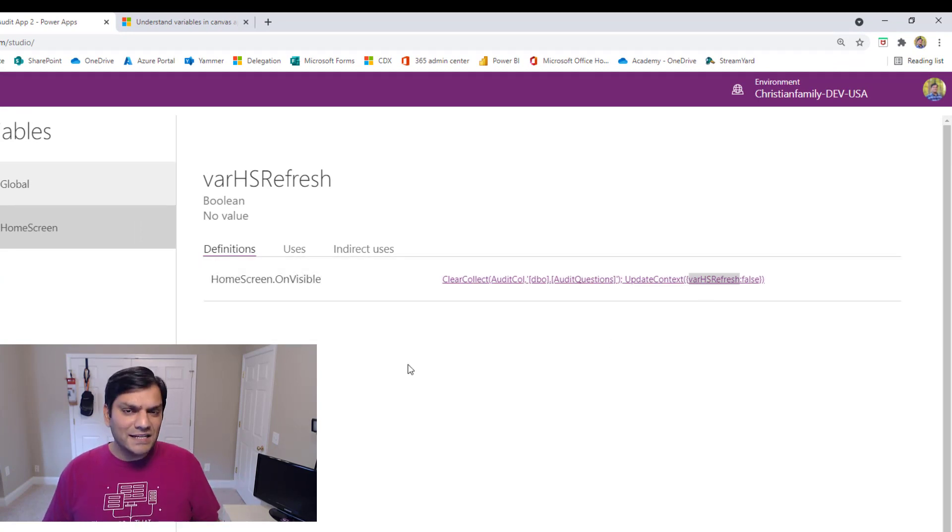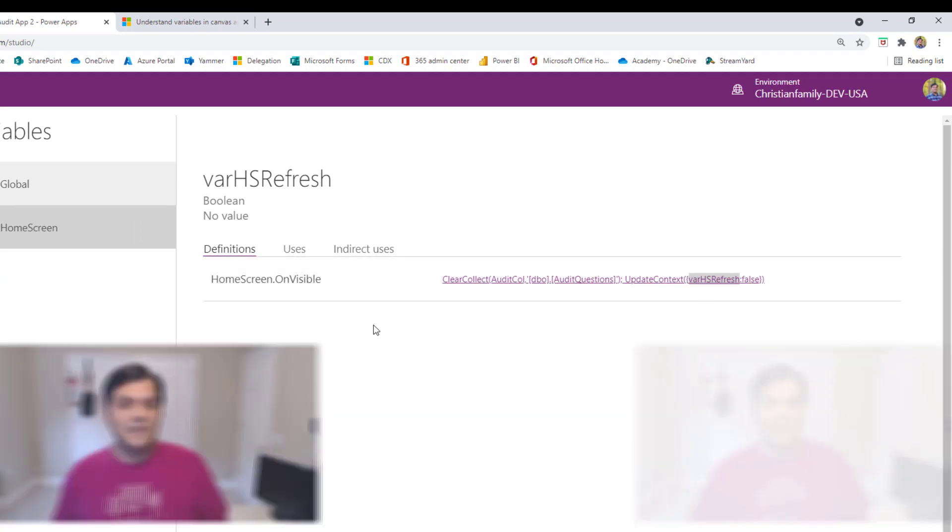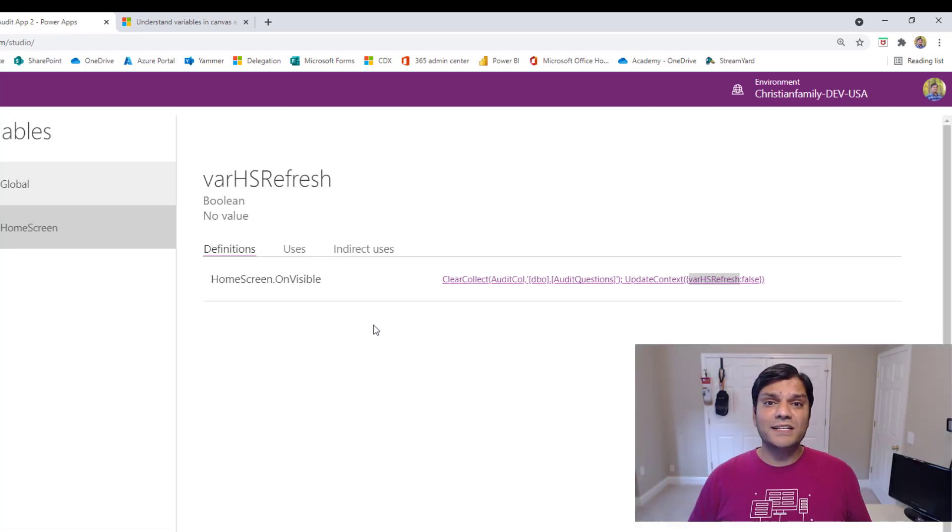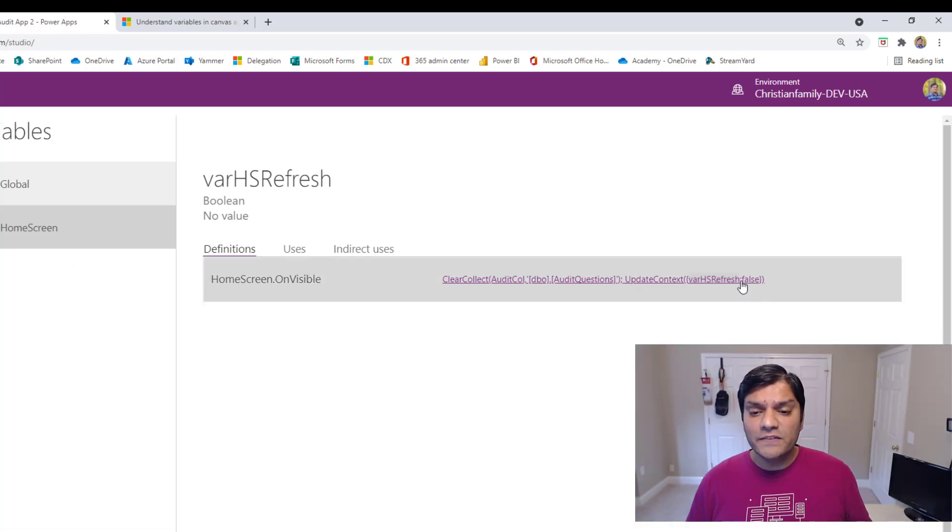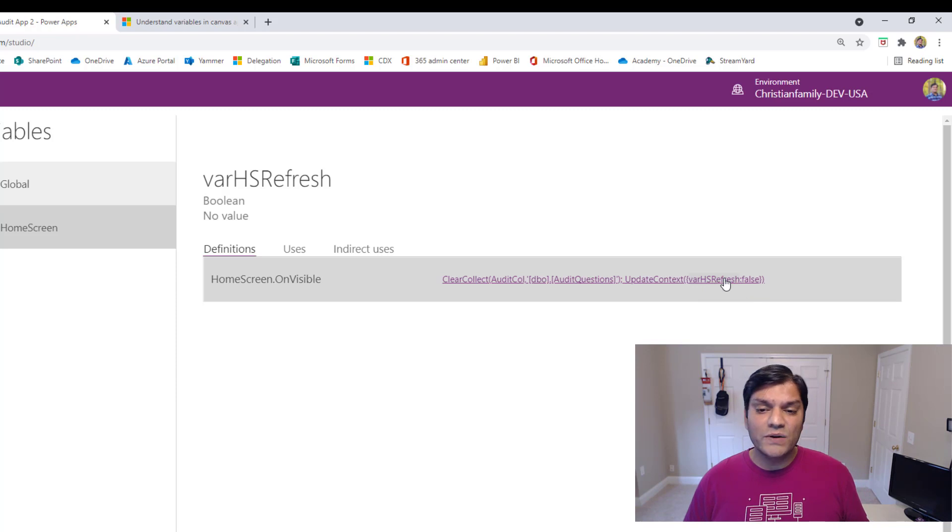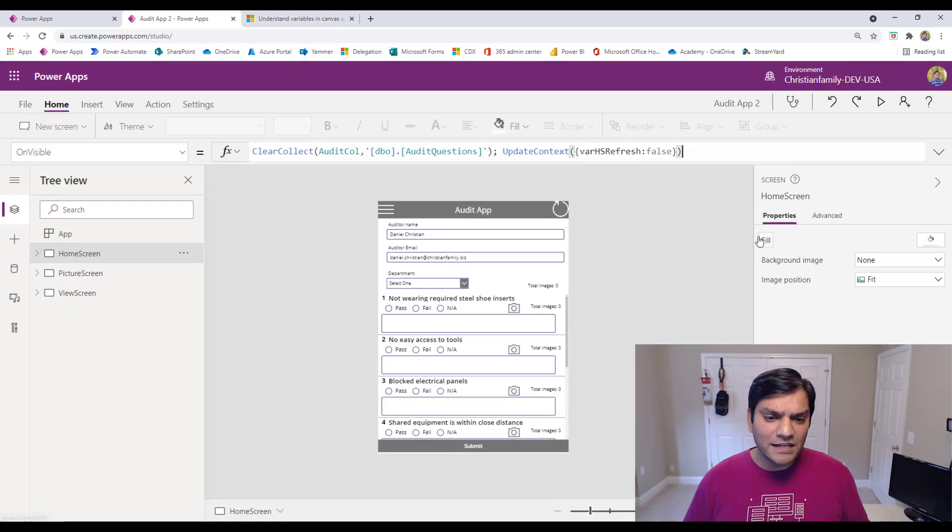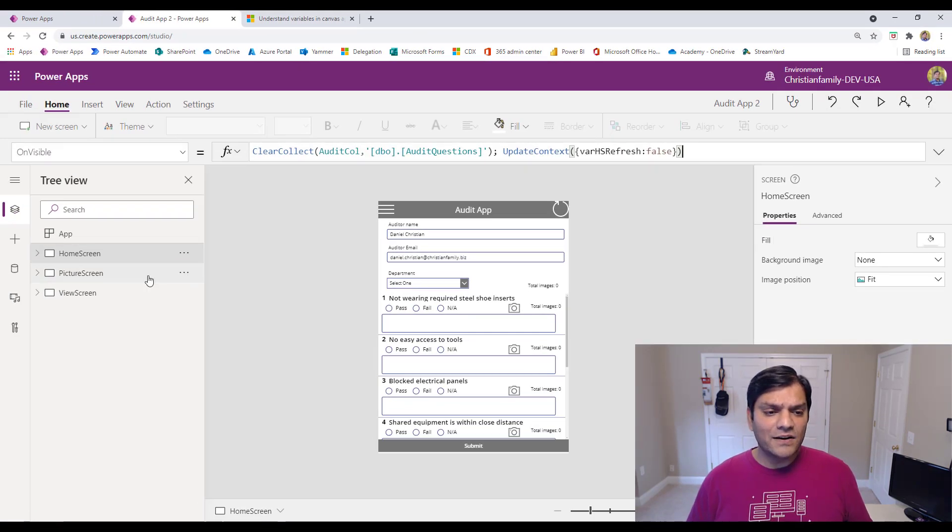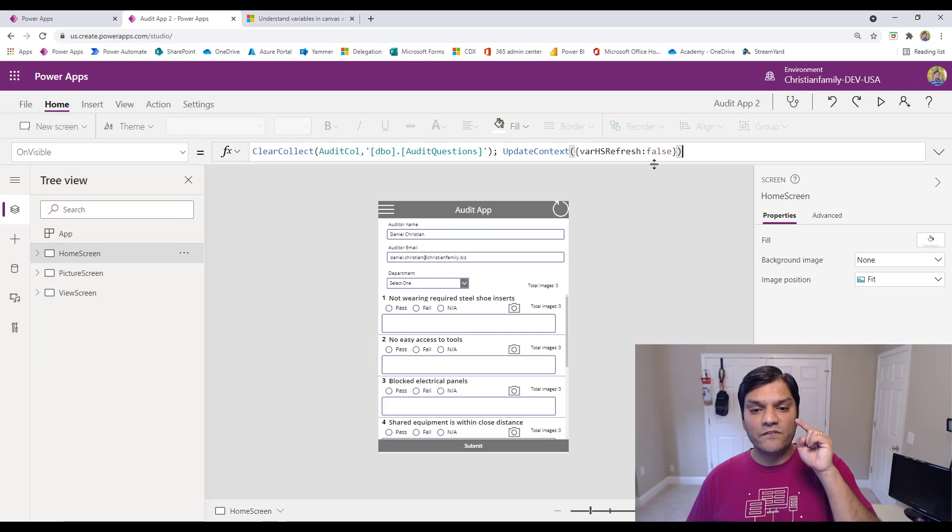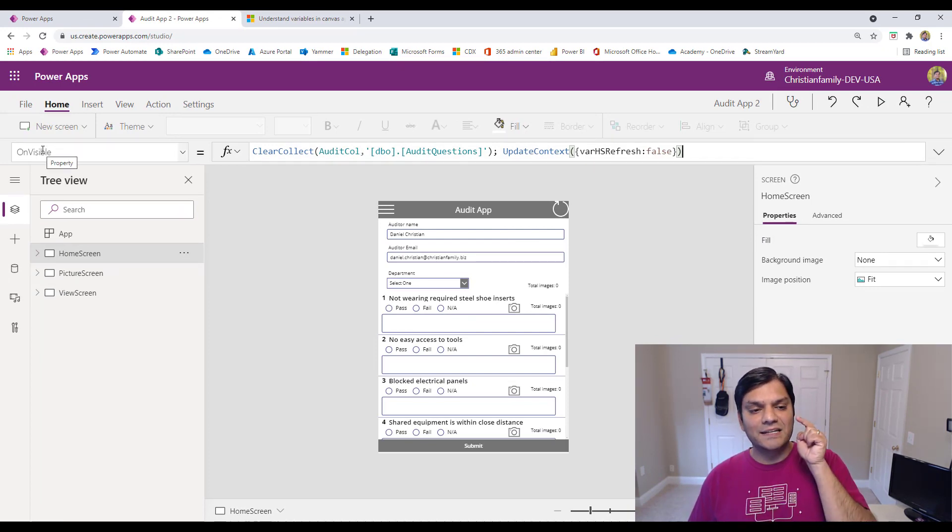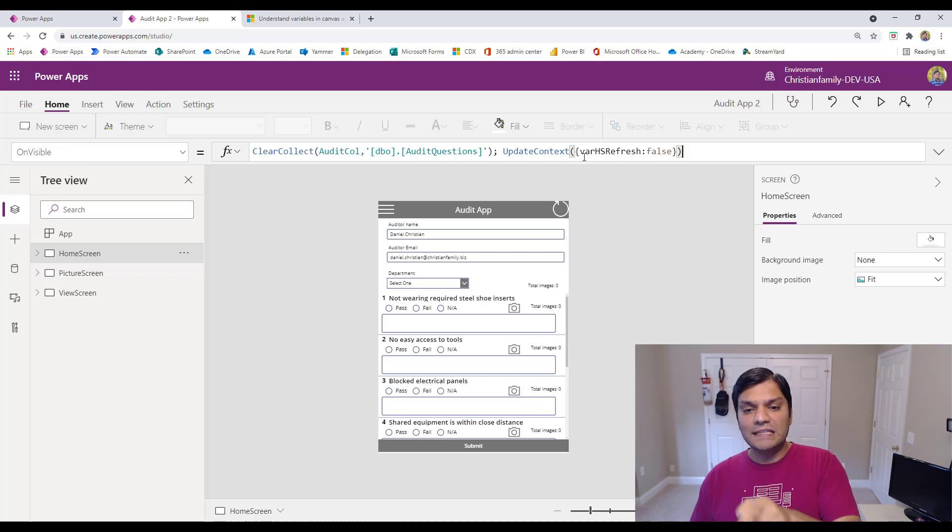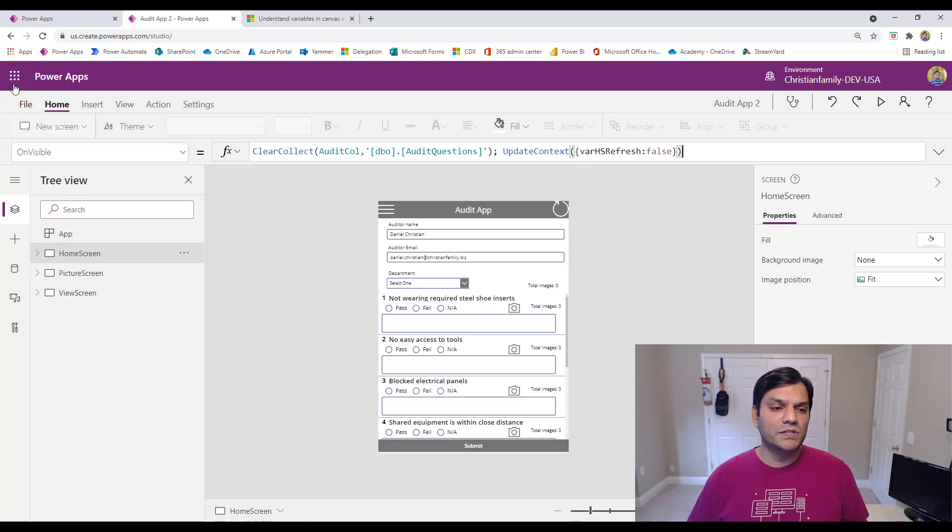Now, granted, for the updateContext one, we already know that it's tied to a home screen. But even then, if I were to come over here, and I would go and click on it, once I click on it, it immediately takes me to that home screen. It directly tells me where that variable is being used. So right there, it even went ahead and selected the property, and it shows me, hey, this is where that variable is being used.